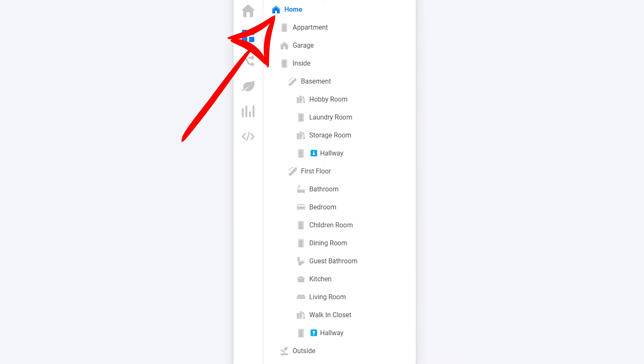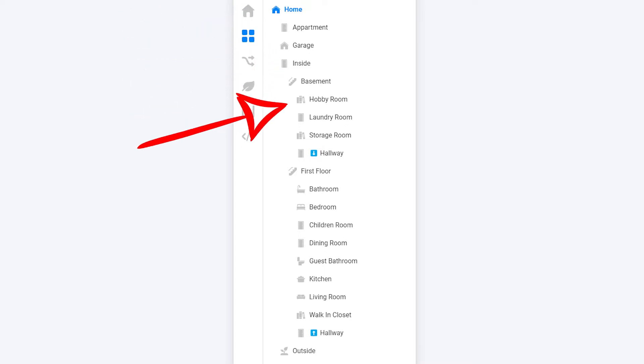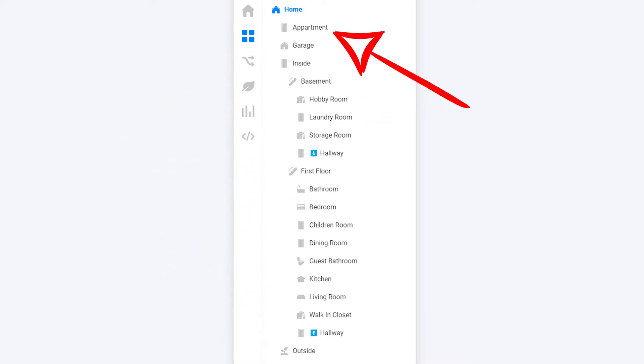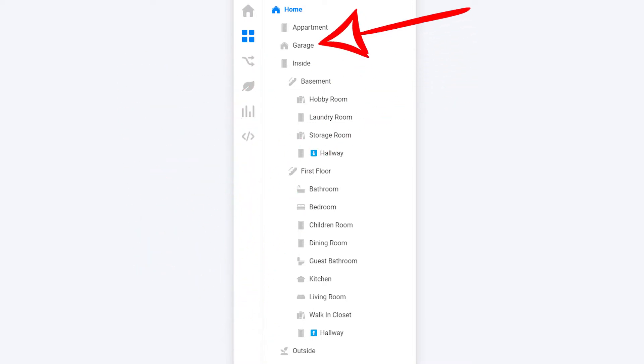Under home you can add multiple zones, and you can even add zones within zones. I've divided my home into four main zones: inside, outside, apartment, and garage.